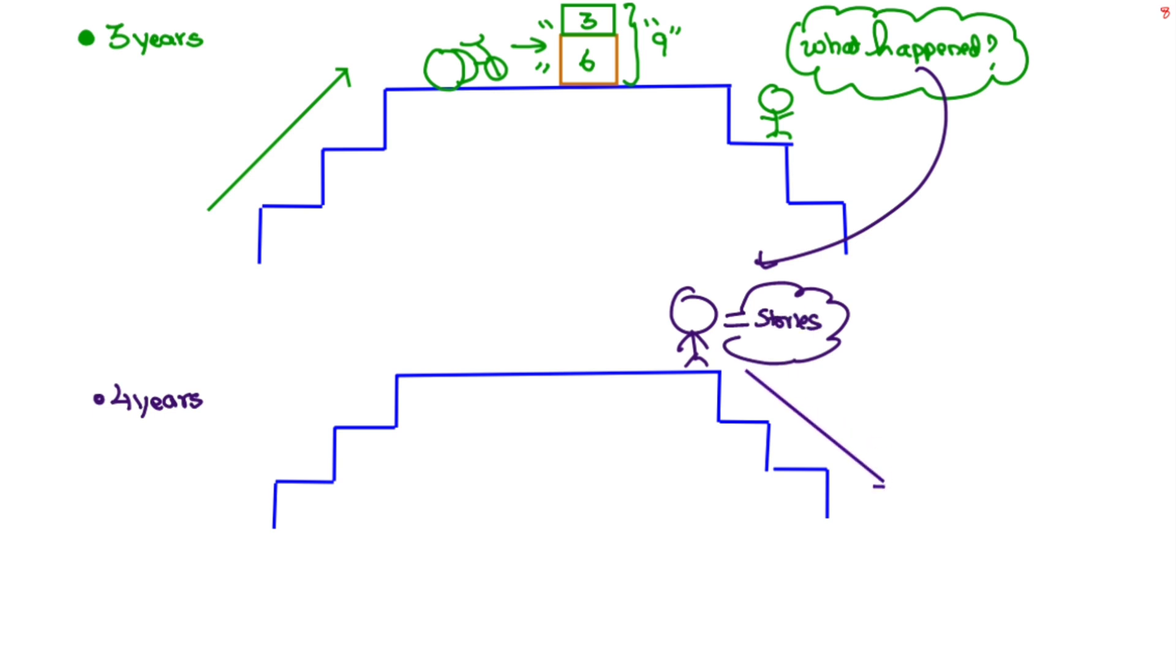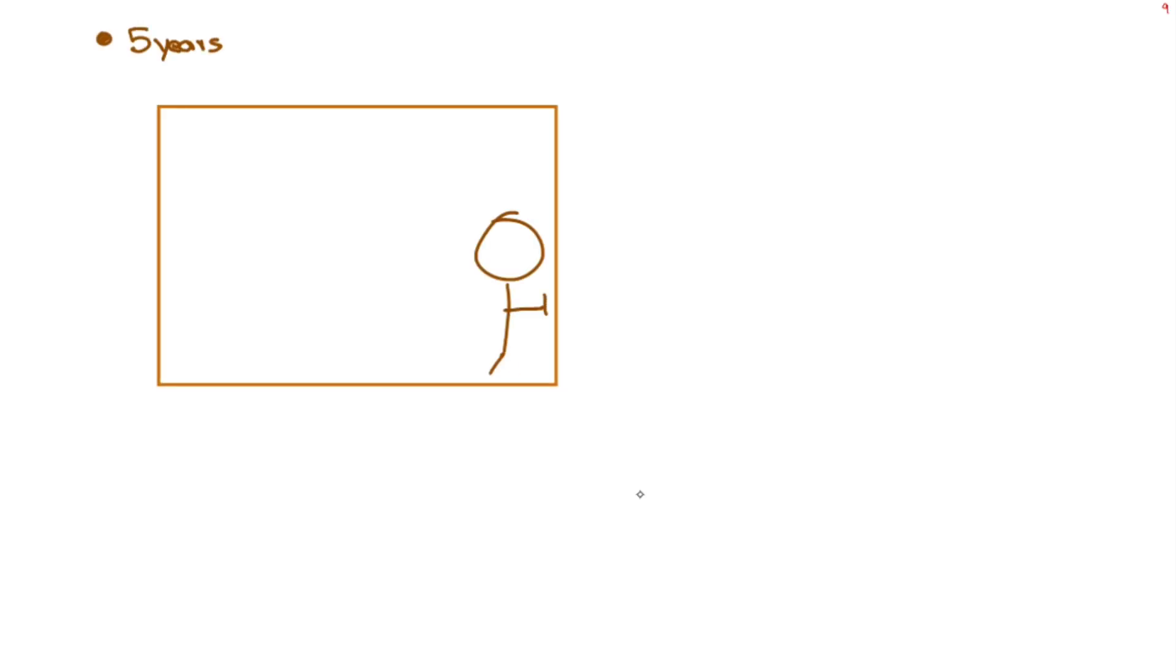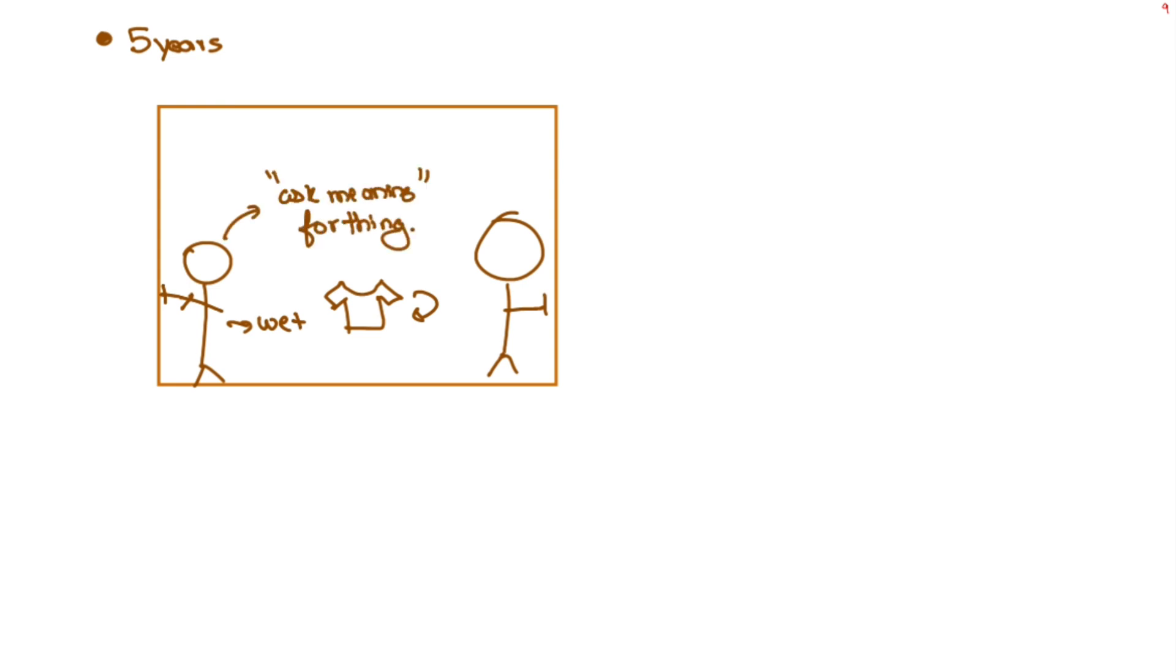By fourth year tells stories and poems, alternate feet going downstairs, plays cooperatively in group, goes to toilet alone, hops on the way. By five years helps in household work, dresses and undresses by herself, asks meaning of words. At last we saw tricks to remember shapes drawn by baby.